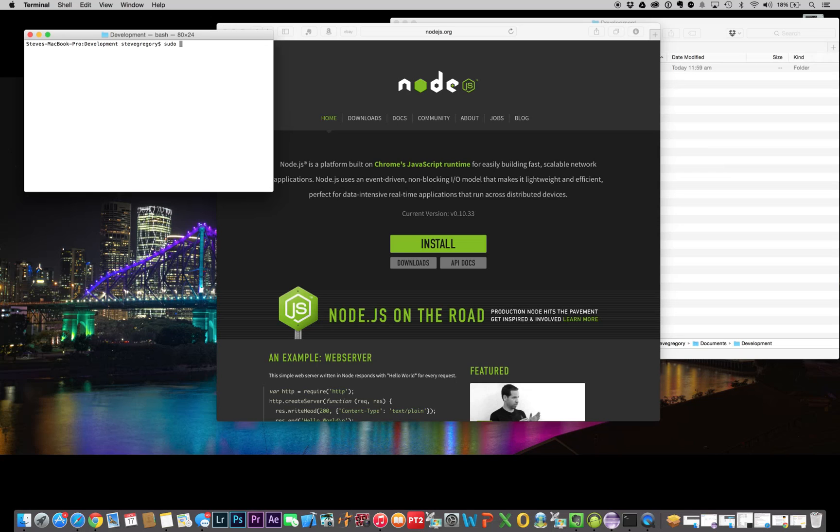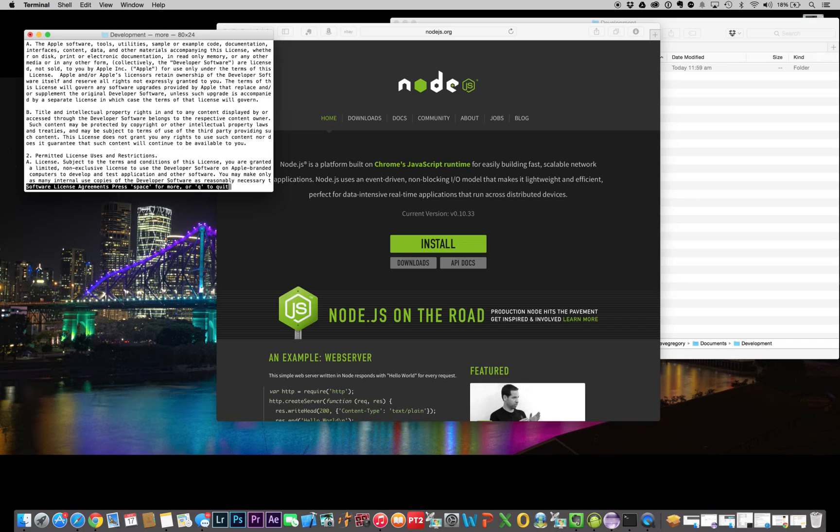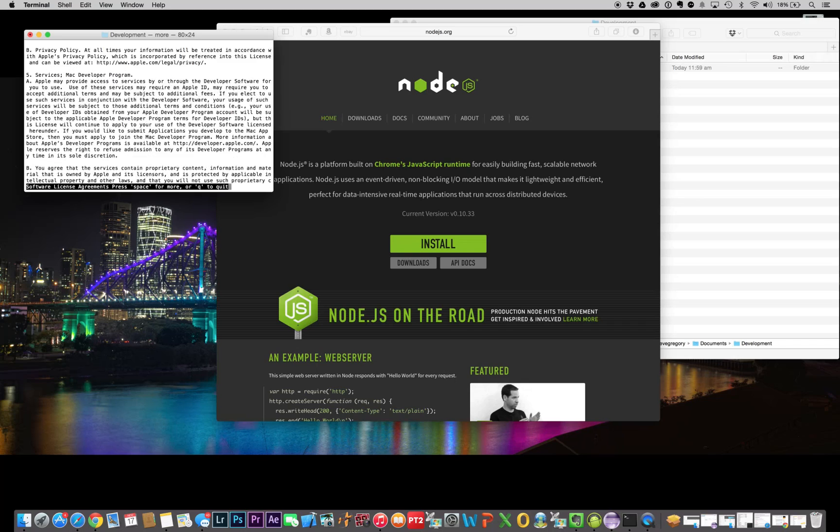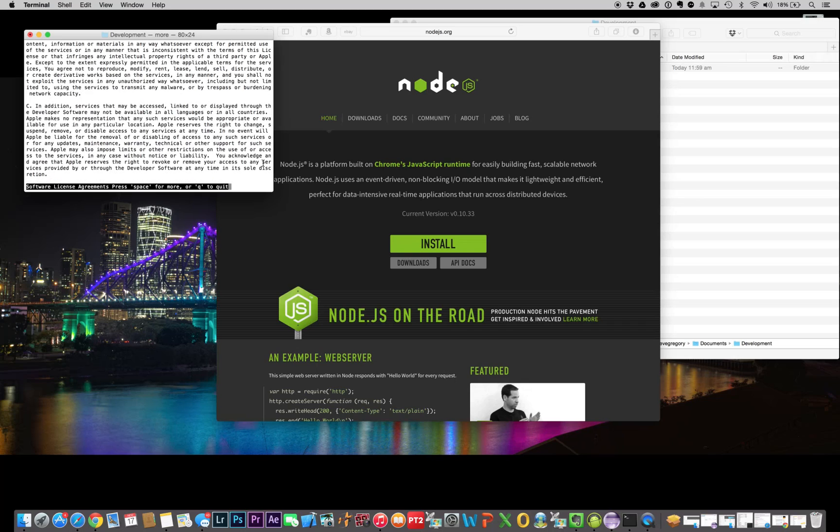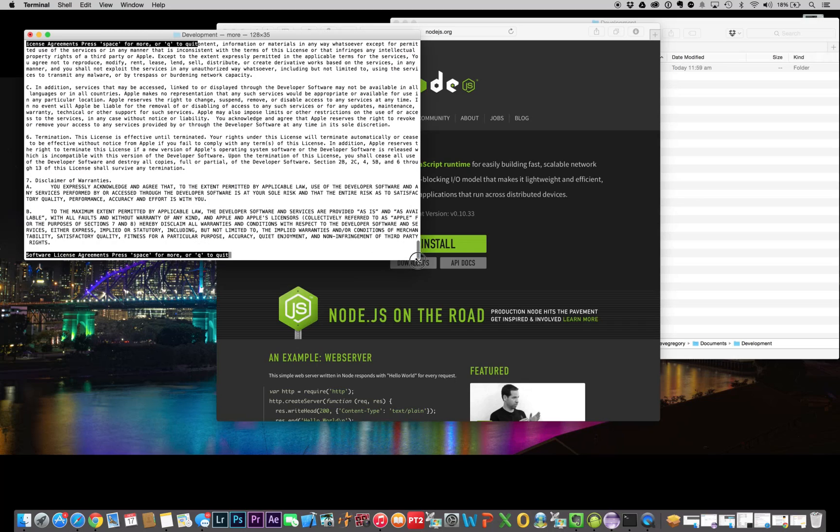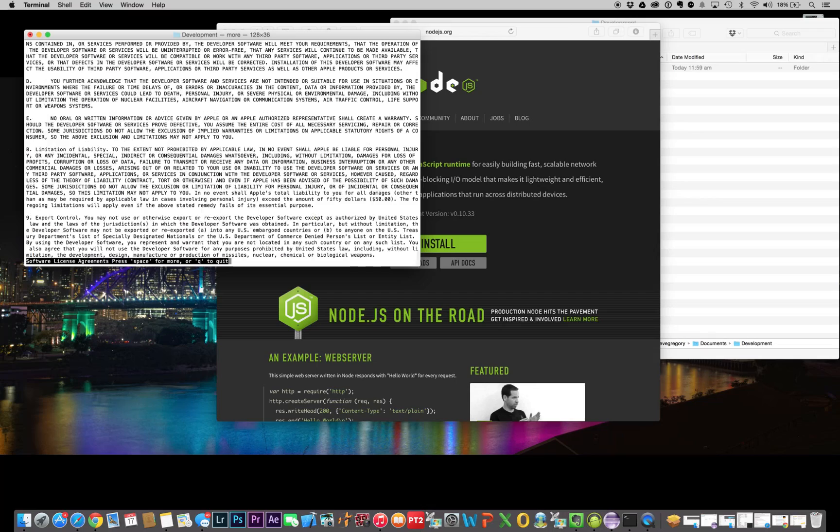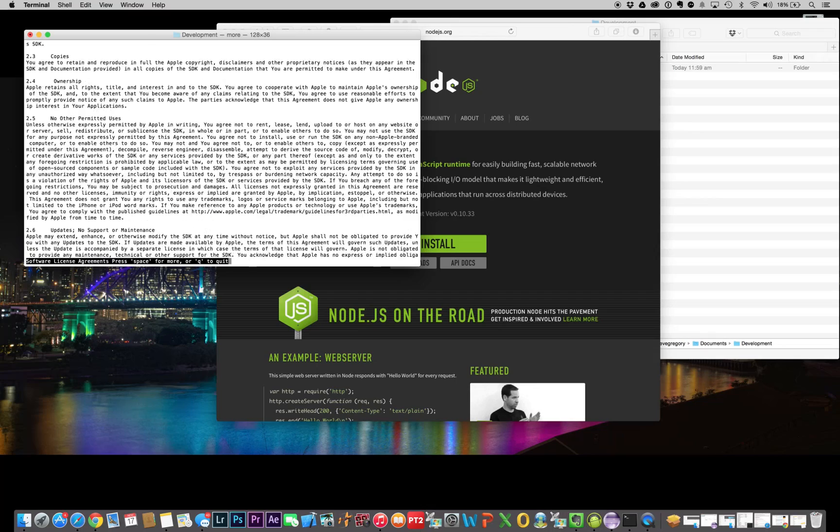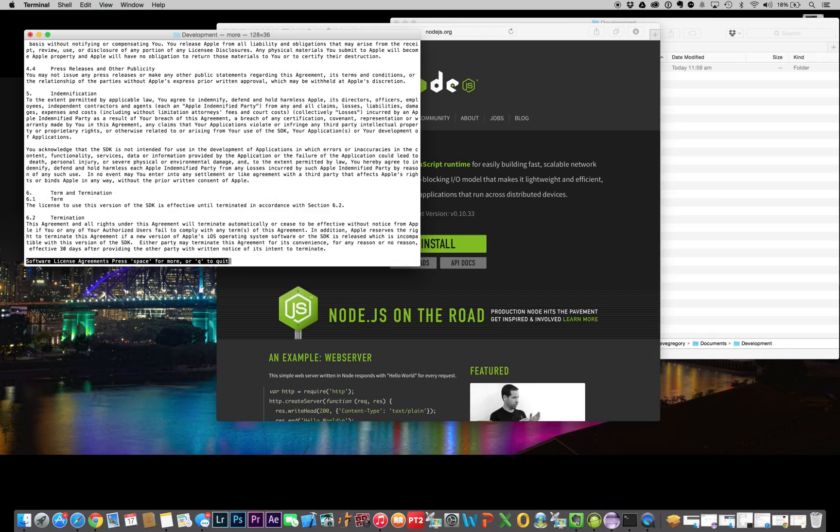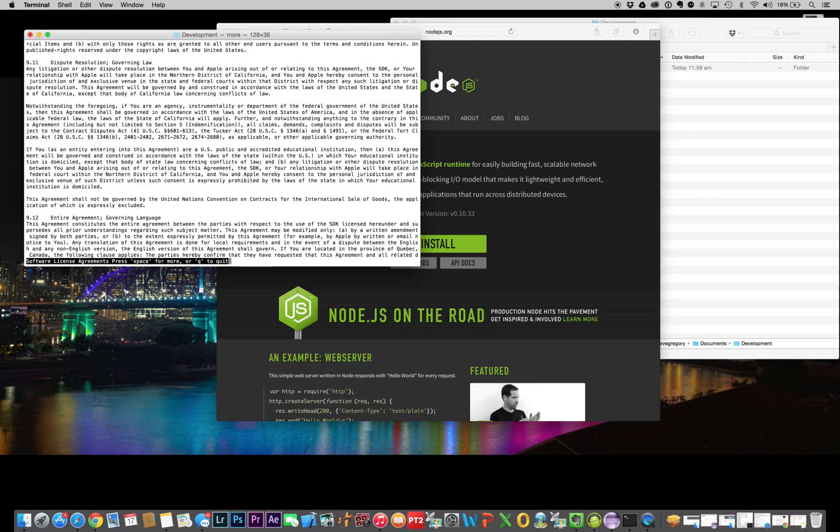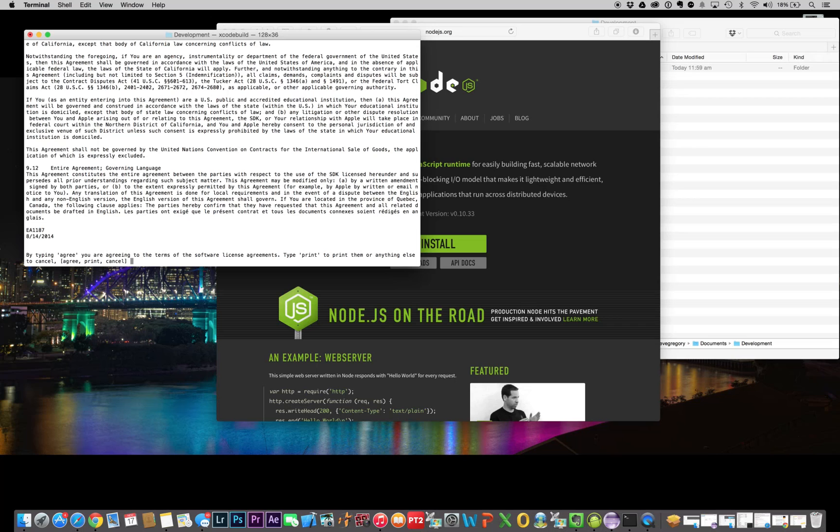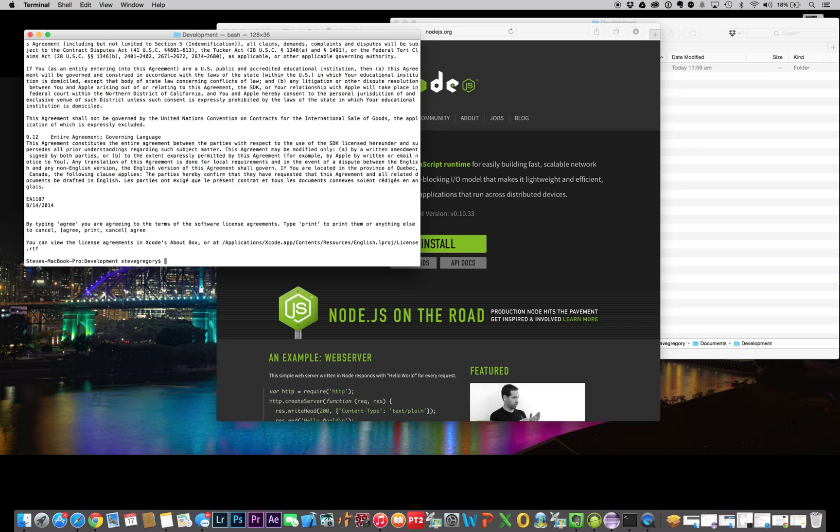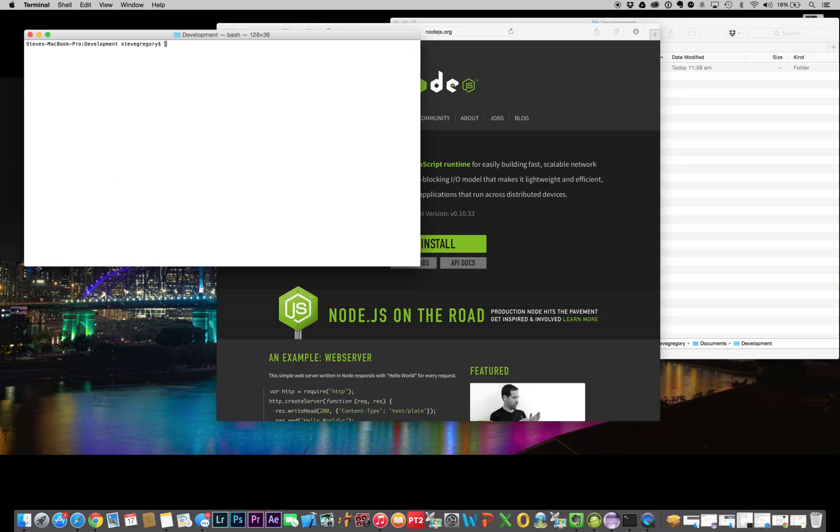It's sudo, which means super user do, go xcode-build -license. It'll require your password, and then it will require you to agree to everything as you go. Obviously you can see I'm reading it all. When we get to the bottom, we have to type agree. Nothing too much to it, but that'll make sure that's all done for you.